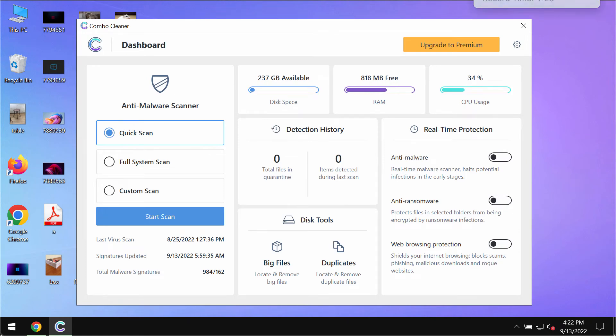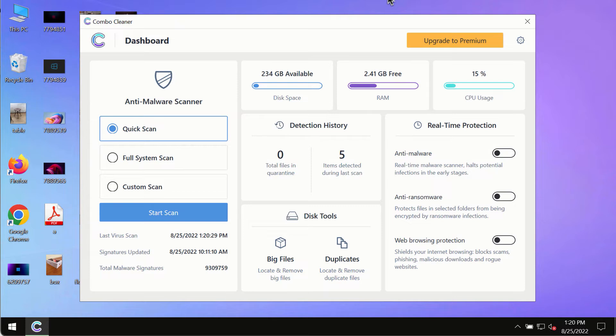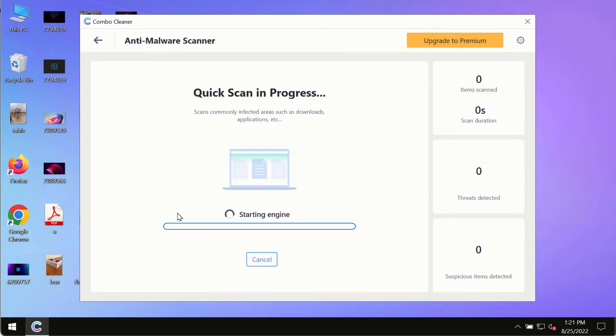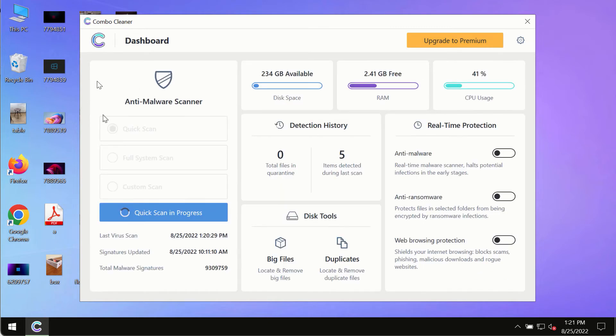After downloading and installing Combo Cleaner Antivirus, click the Start Scan button. Initially, the program is in trial mode, so only the Quick Scan option is available.